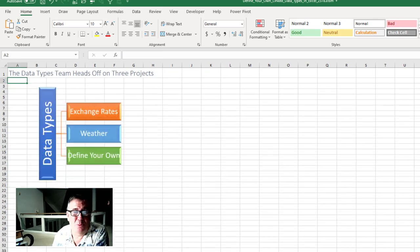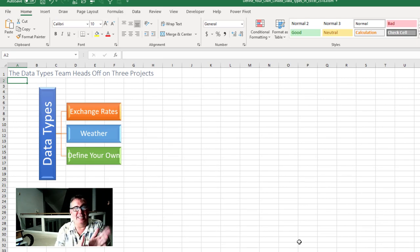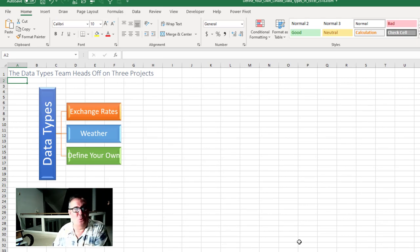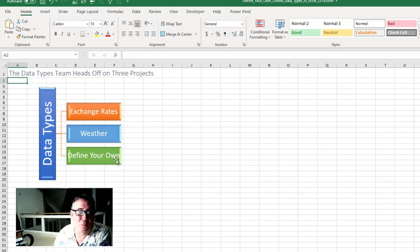And the Excel team said, yeah we think they should be able to define their own too. So imagine that the data types team was split out into three sub teams. One went to work on exchange rates, one went to work on weather, and one went to work on define your own.